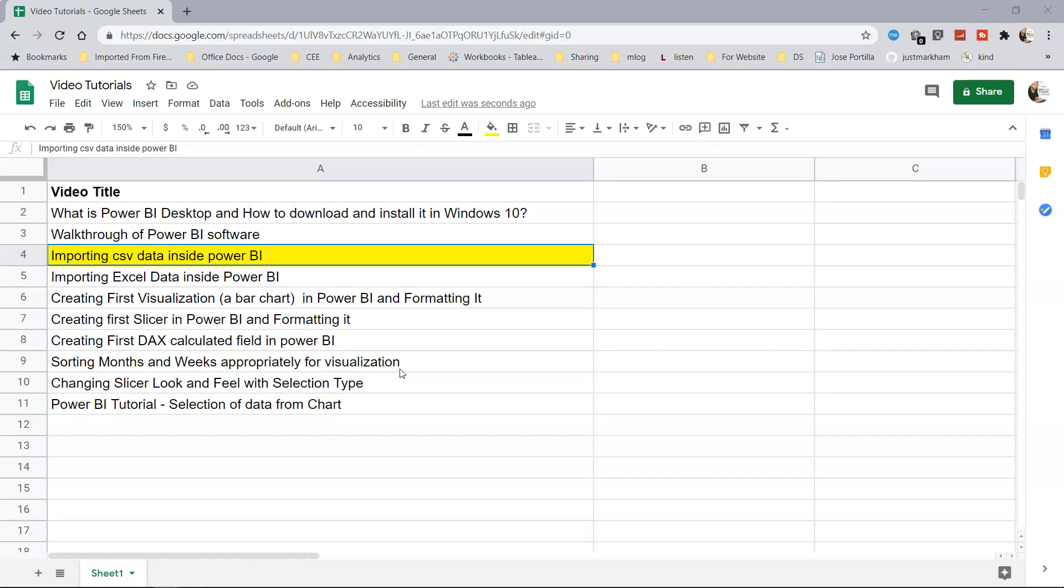Hello there and welcome to the next tutorial of Power BI. In this tutorial, we will discuss importing CSV data inside Power BI.